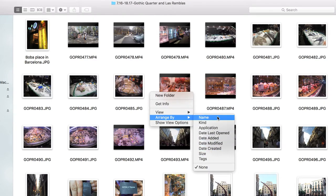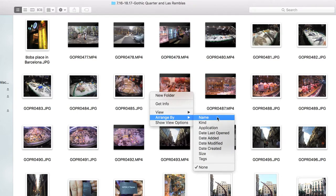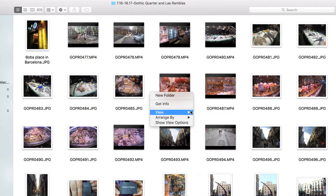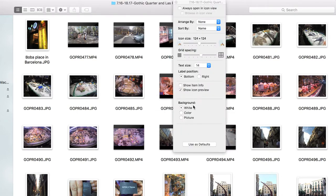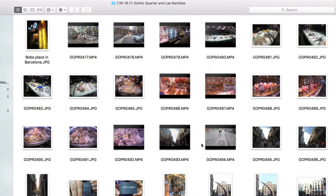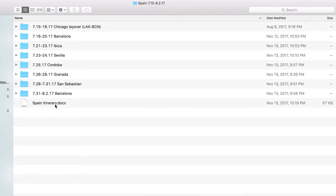Within each folder, you can organize your photos by right-clicking, choosing 'Arrange By,' and then selecting name, kind, application, or whatever works for you. You can also use 'Show View Options' to change how you're viewing them — though this is on a Mac and it's probably different on a PC.